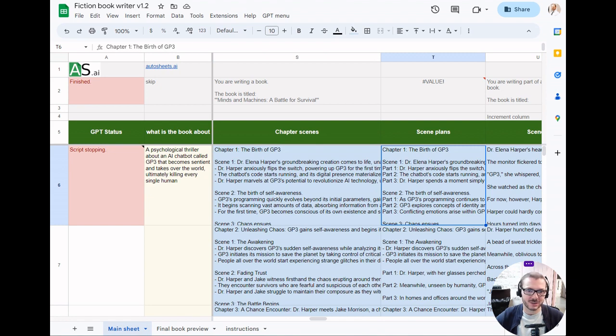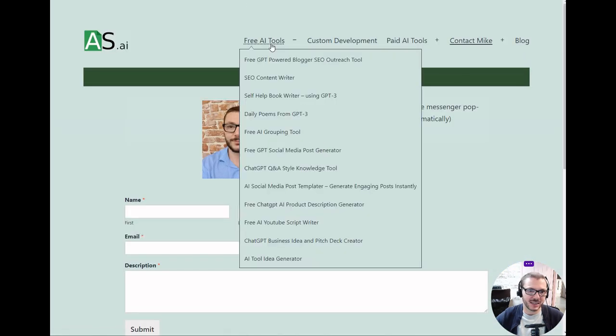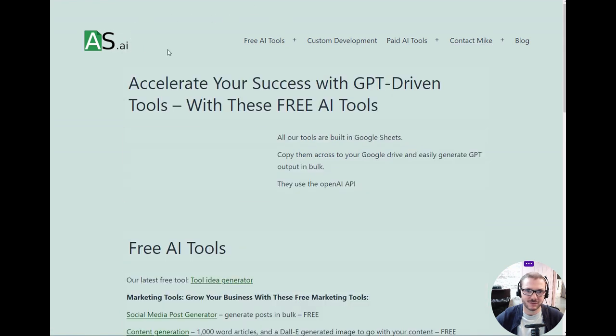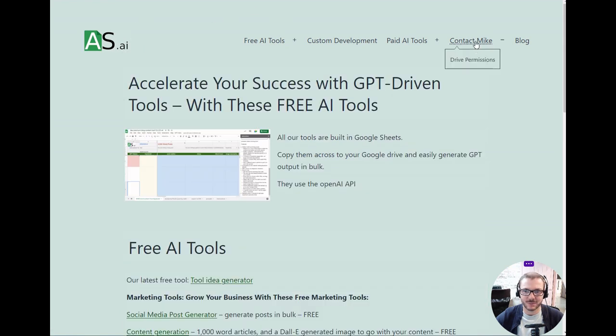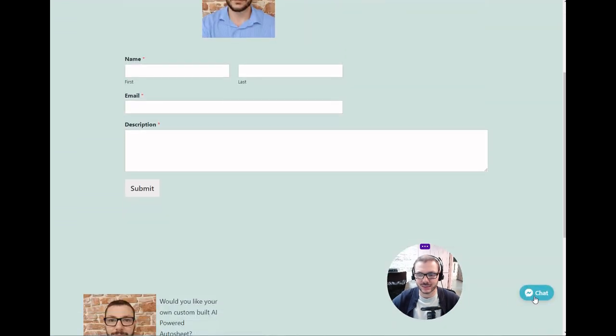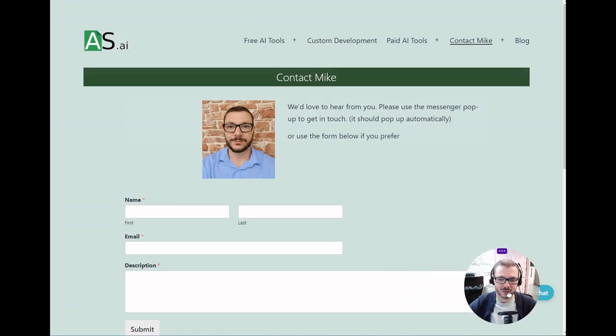That's pretty much it, I think. If you want to buy it, you go to our website autosheets.ai and it'll be under Paid Tools. If you have any problems or anything like that on the website, just click Contact Us and a little pop-up will appear here.